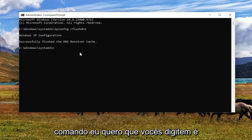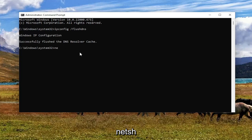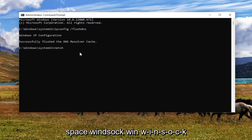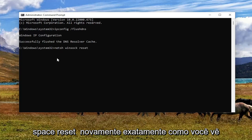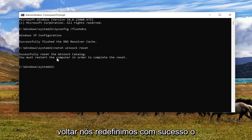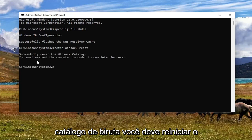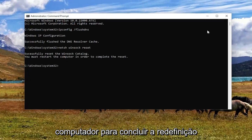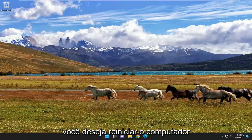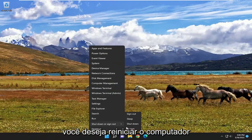Next command I want you guys to type in is netsh — N-E-T-S-H — space, Winsock — W-I-N-S-O-C-K — space, reset. Exactly how you see it on my screen here. Hit Enter. It should come back with successfully reset the Winsock catalog. You must restart the computer in order to complete the reset. Go ahead and close out of here and then restart your computer.